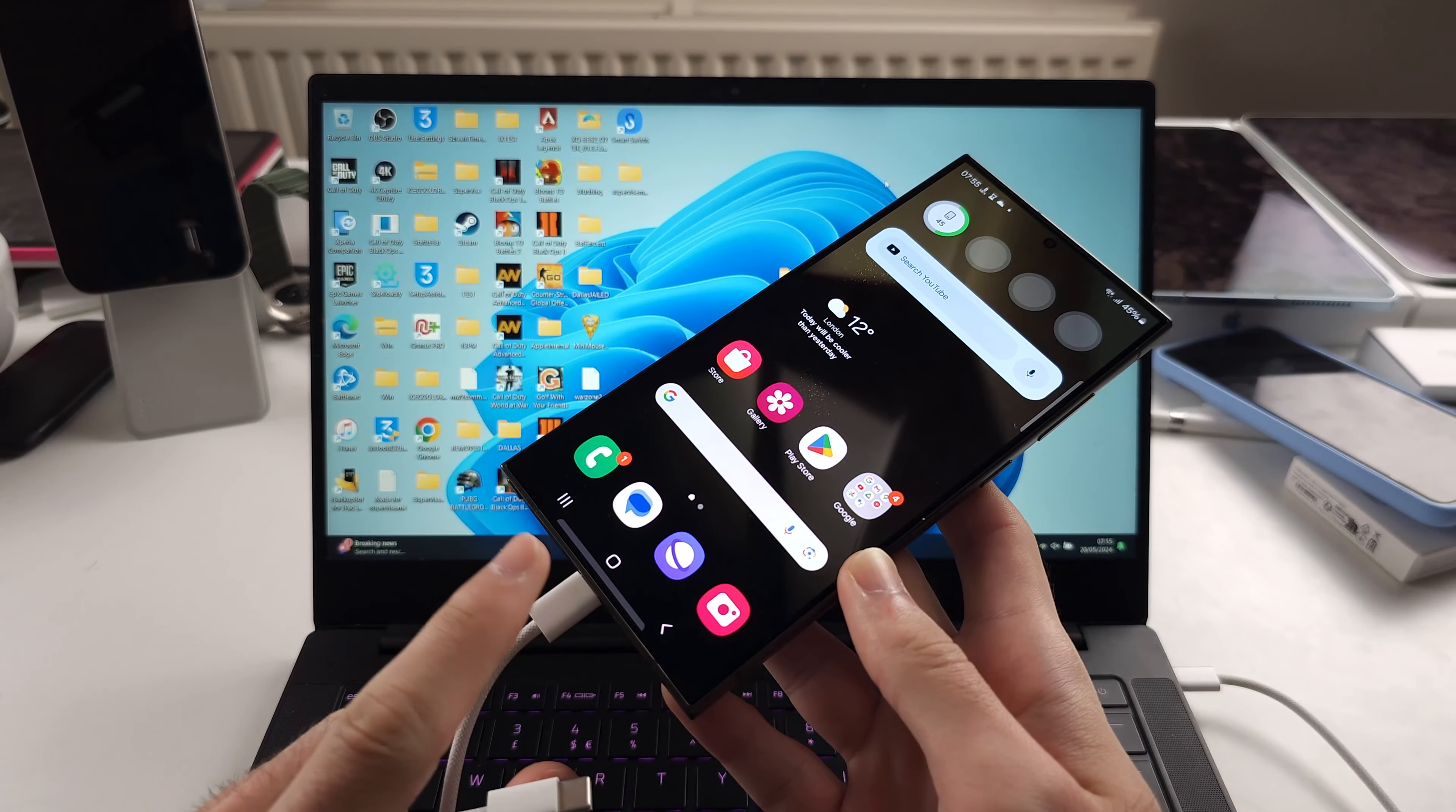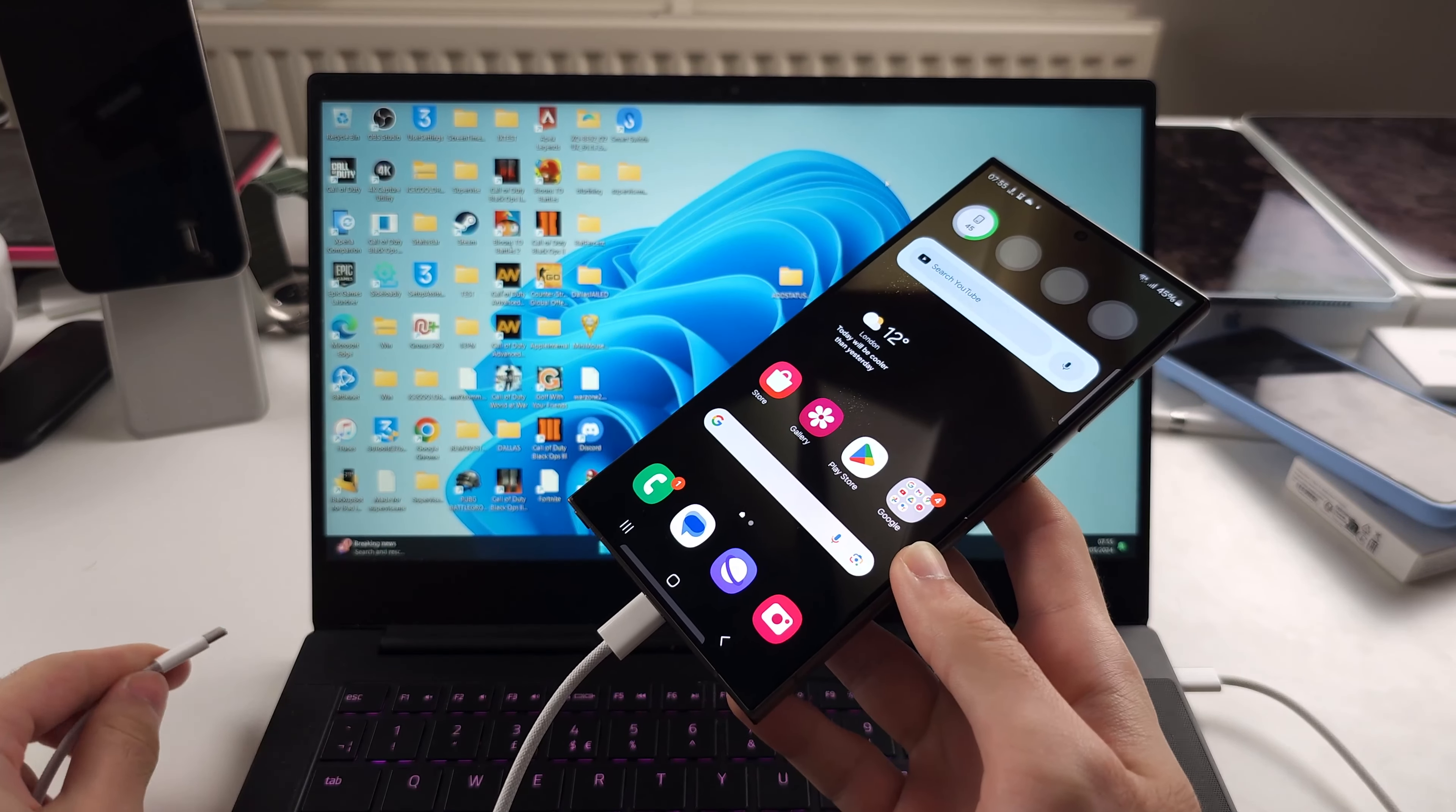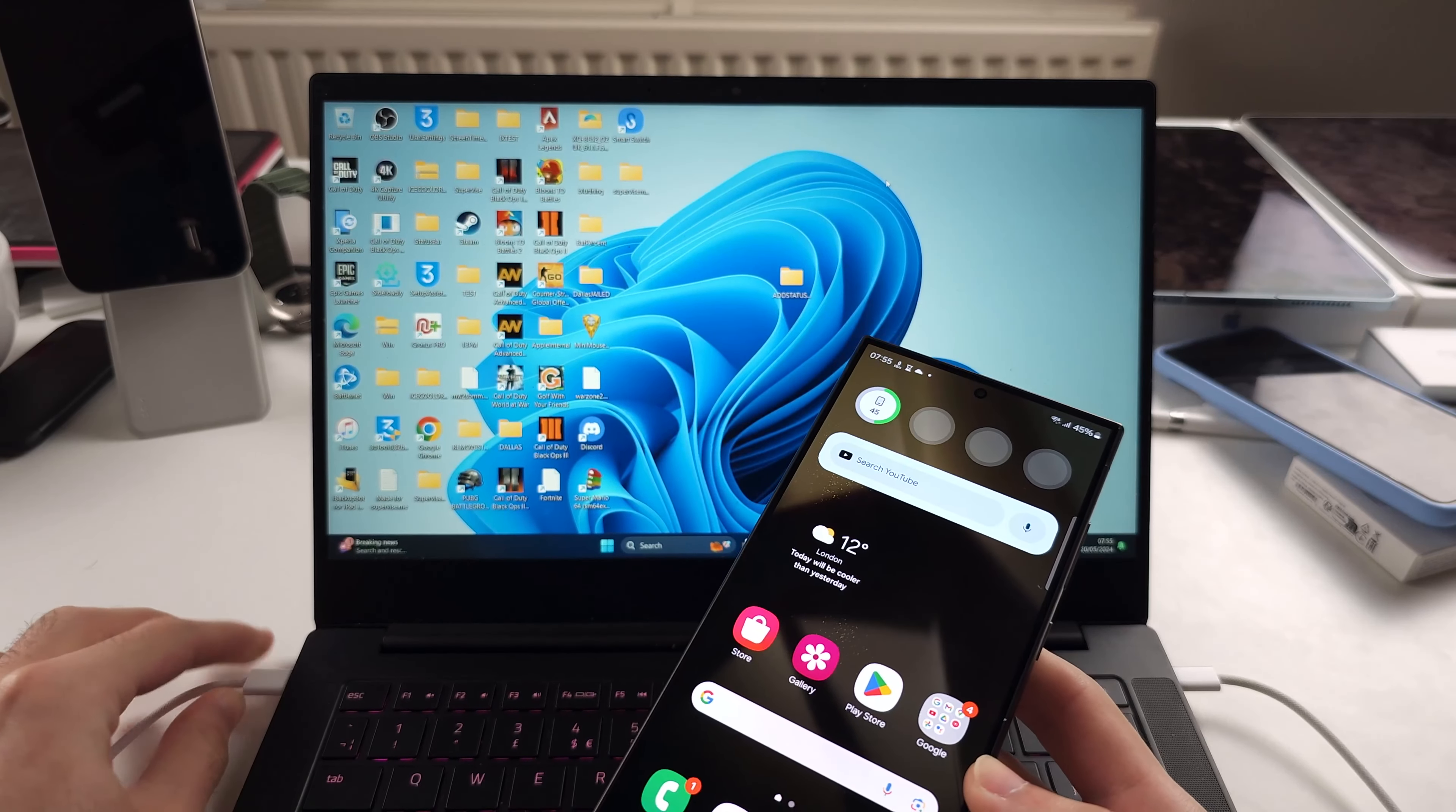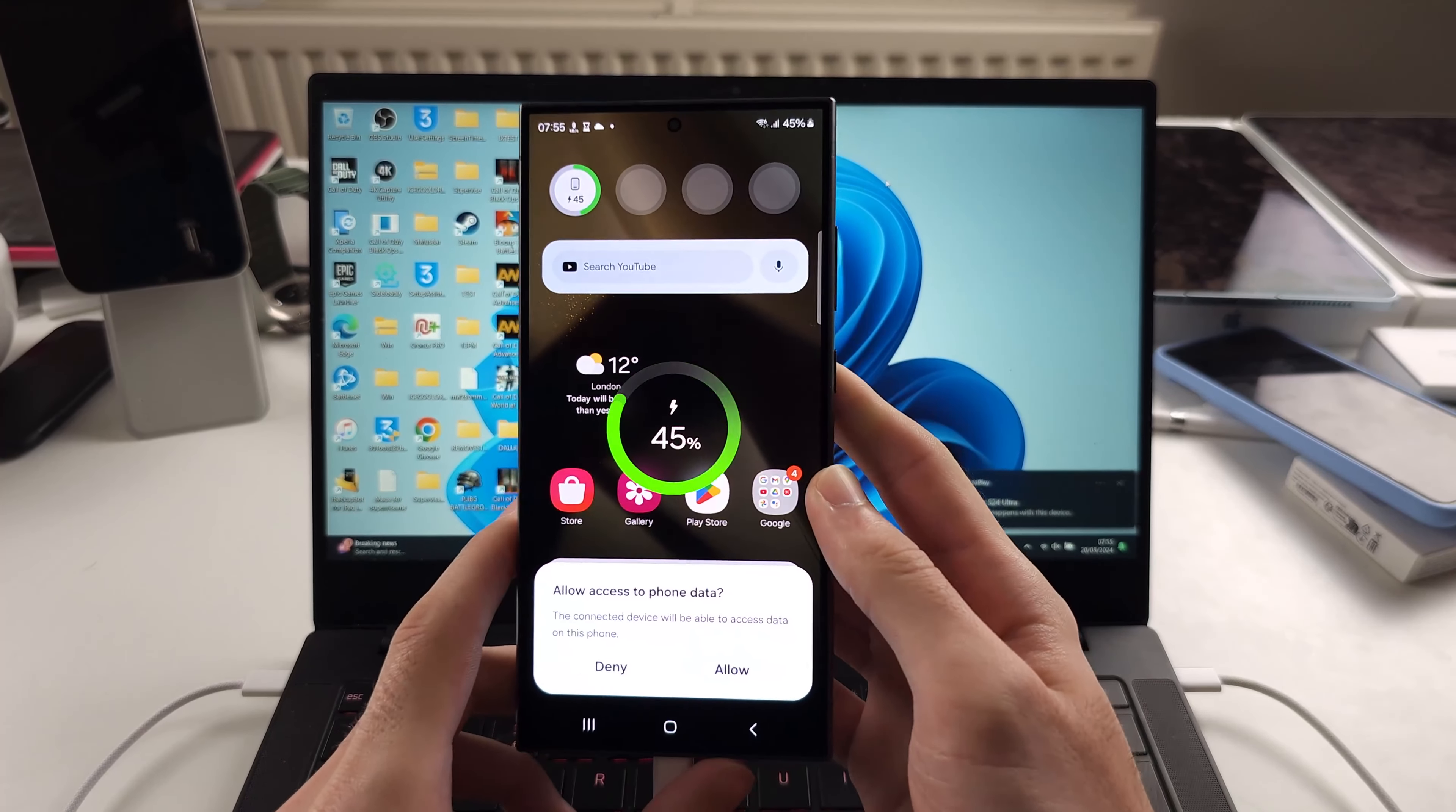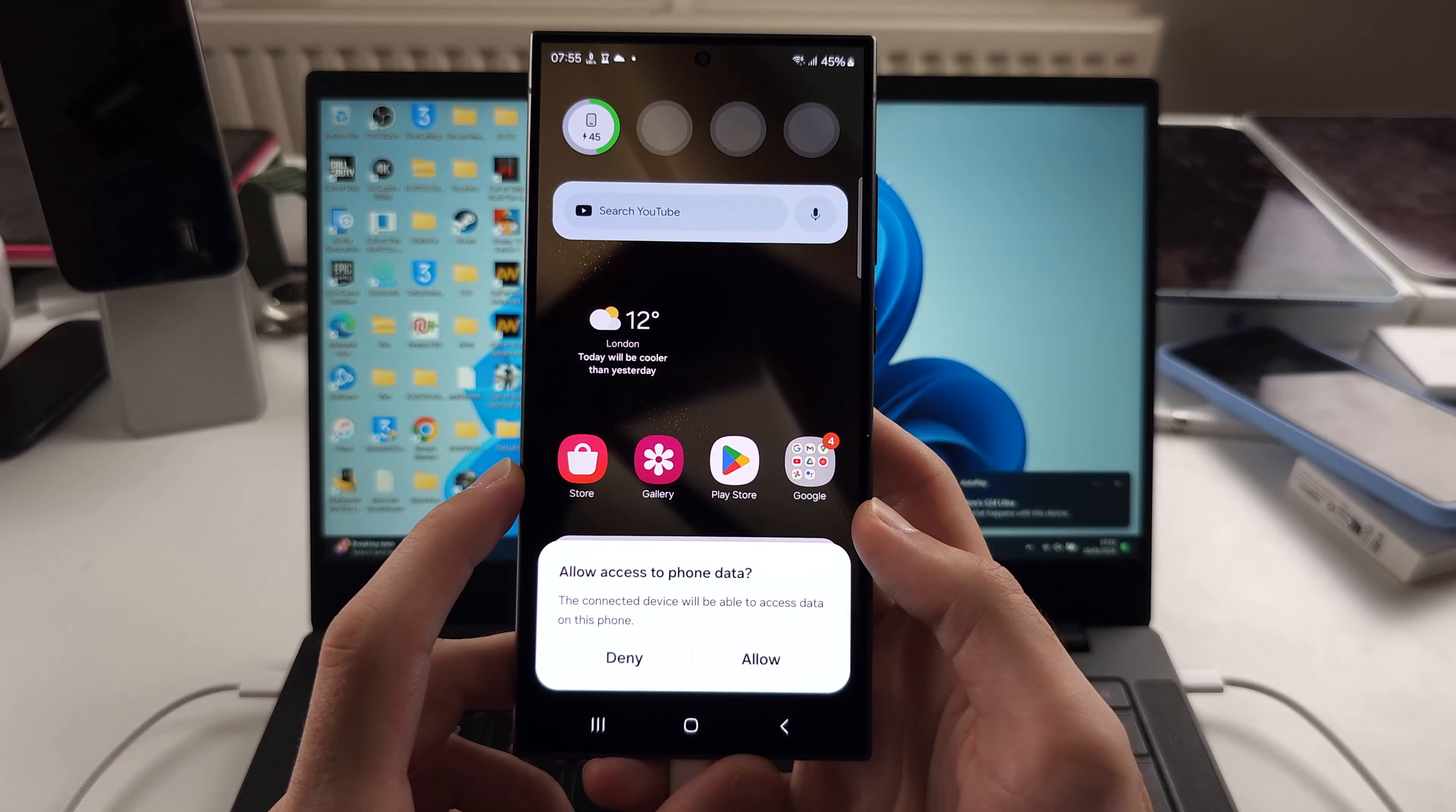Then connect one end of the cable to your phone and the other end to your computer. So let's first of all see if things work fine.